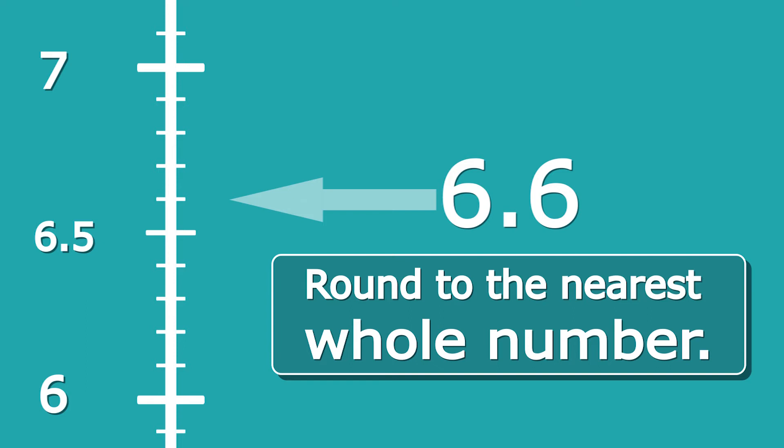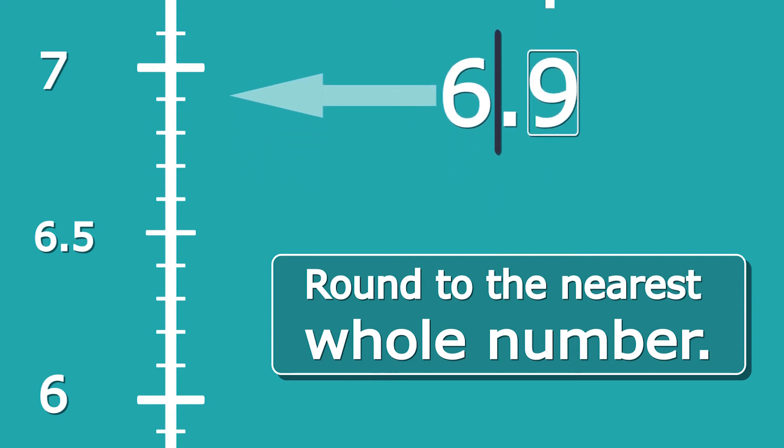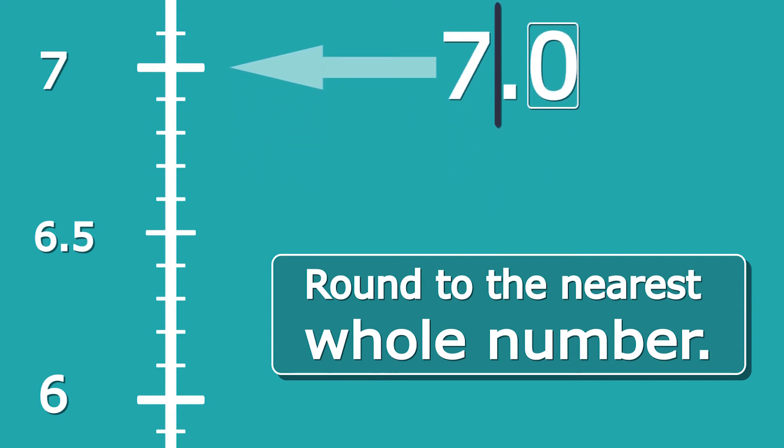What I like to do is, because I know we're rounding to the nearest whole number, I'm going to draw a line after the whole number, which is 6 in this case. Then I'm going to look at the digit after that line, which in this case is 6. I've drawn a box around that digit. 6 is the digit that determines whether we round up or down. Because 6 is greater than 5—5 is the cutoff—we round up. So 6.6, we round to 7.